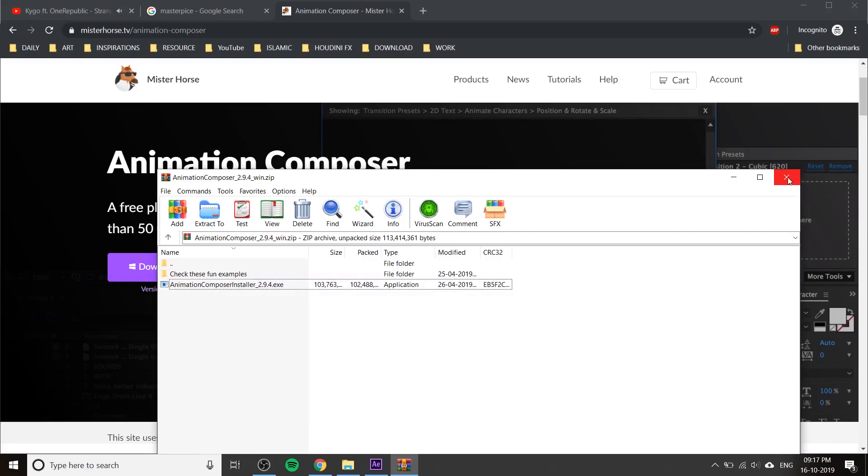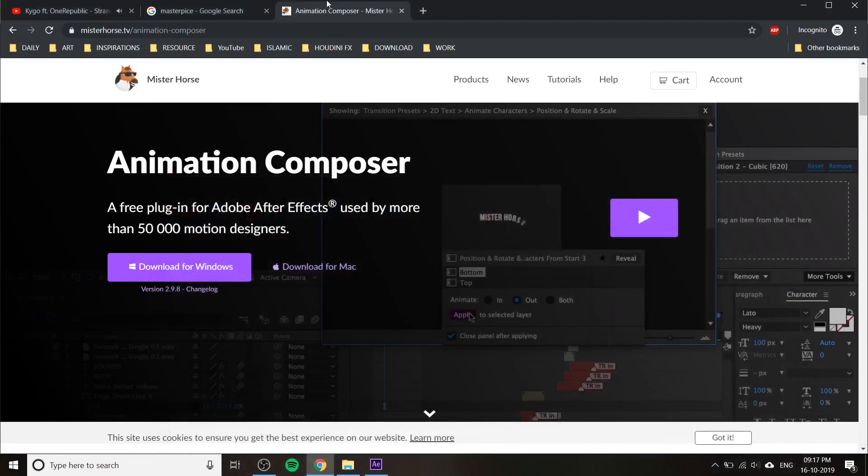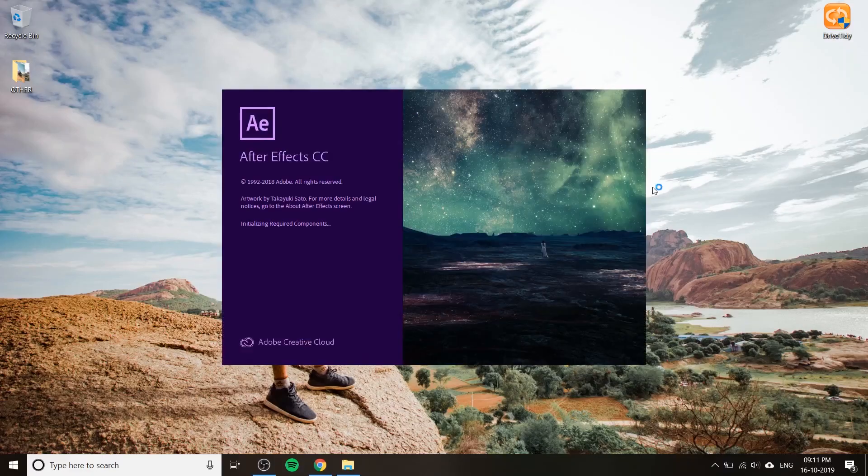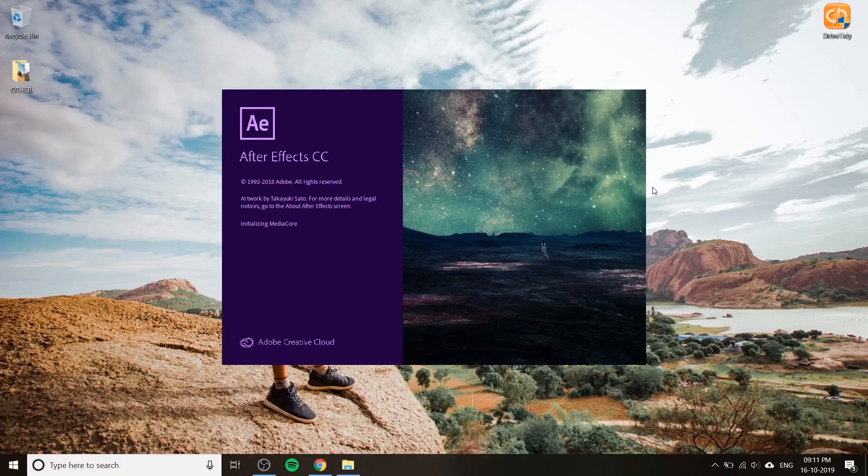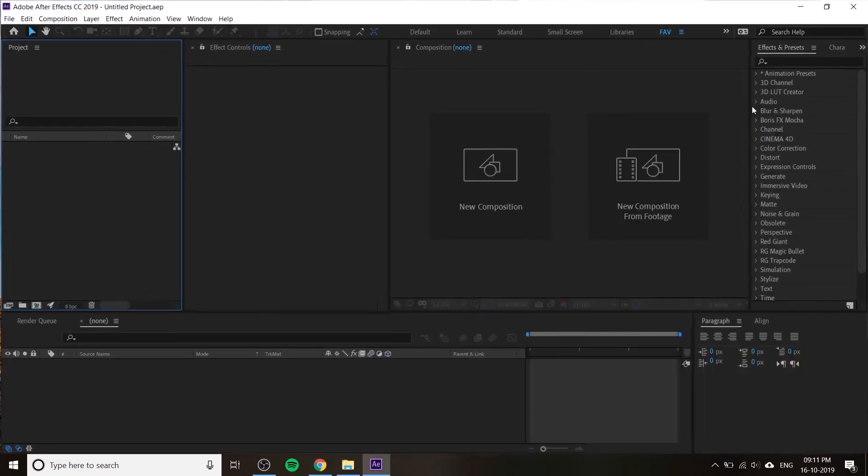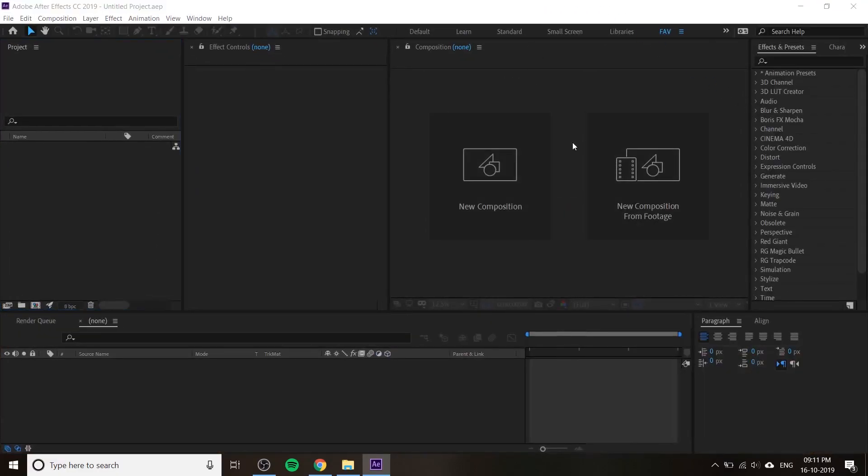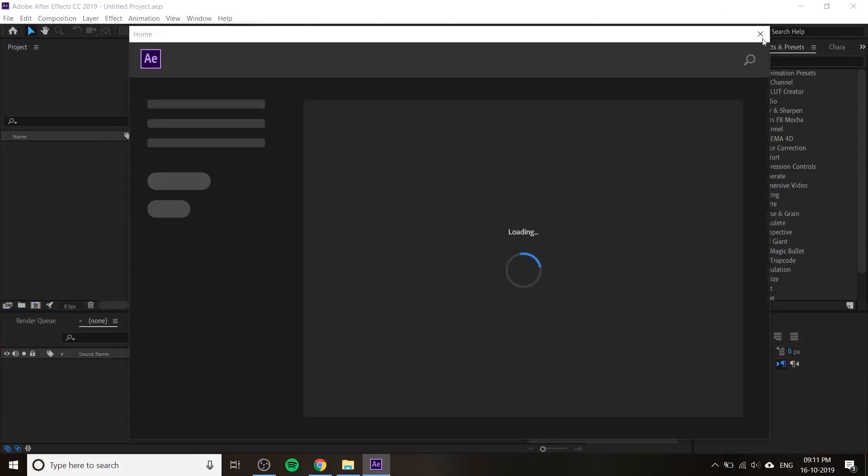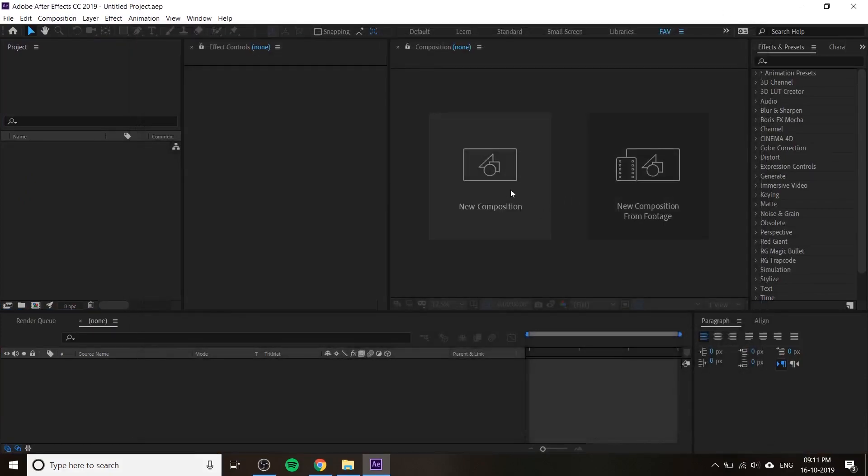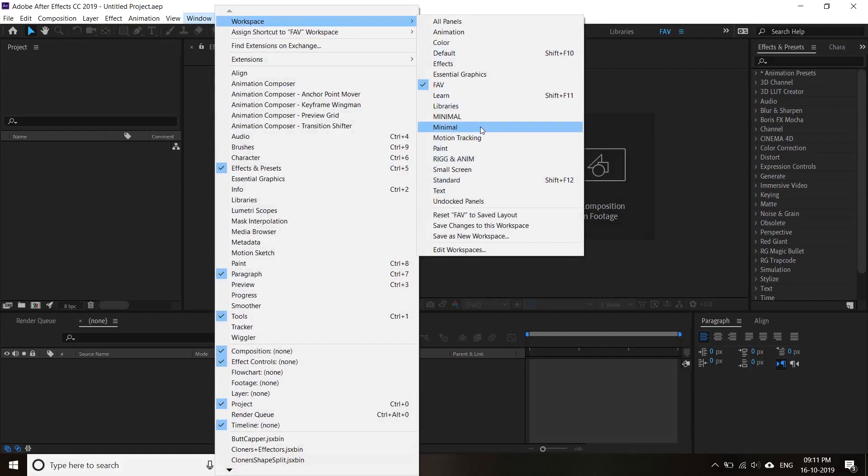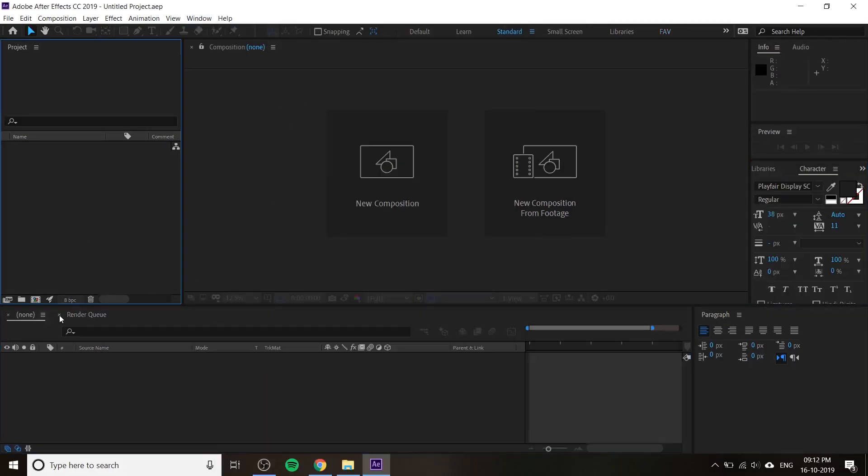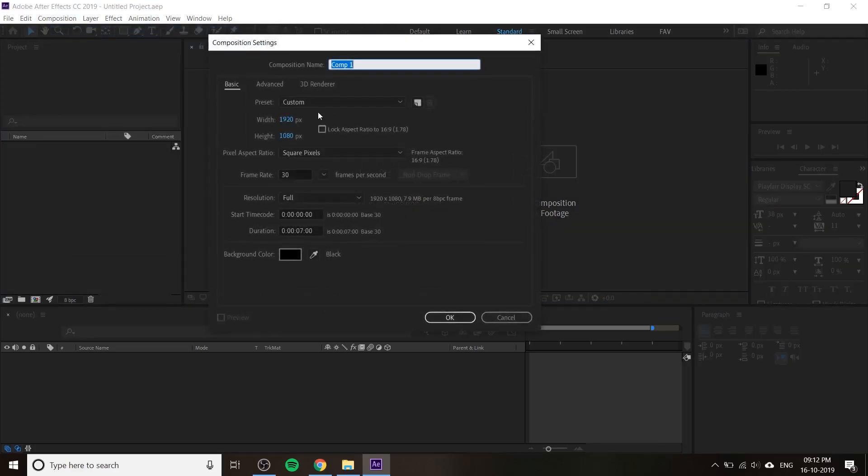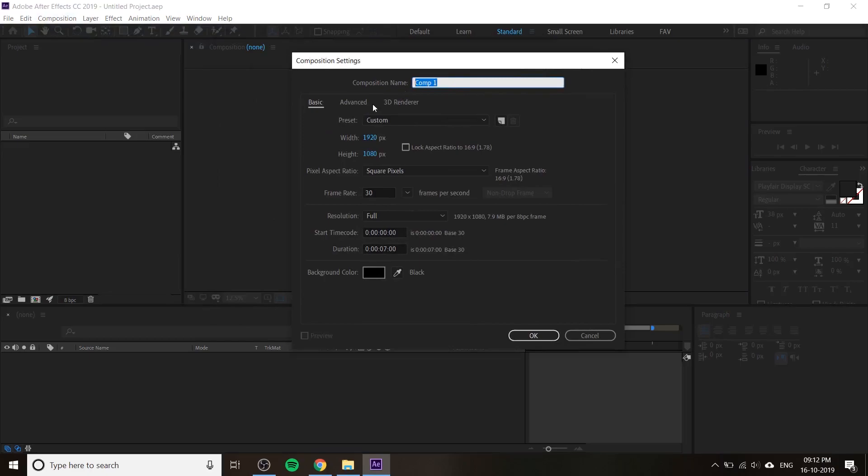Then open your After Effects. Let's start how to create a logo intro for your cooking YouTube channel. This is After Effects, so first you have to create a new composition. If you don't have it, just reset your workspace. Go to Window and reset my workspace, then Composition, New Composition, and you can change the composition name to Logo Motion or your own name.